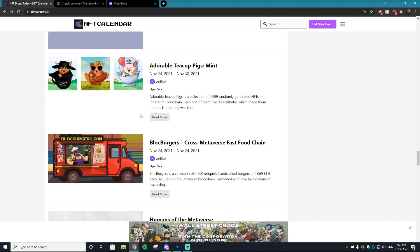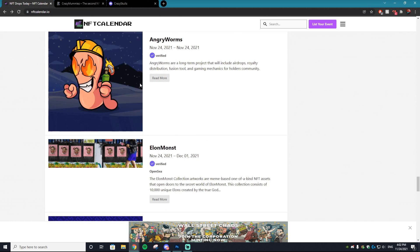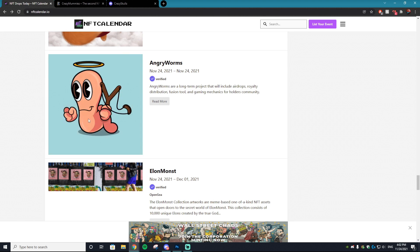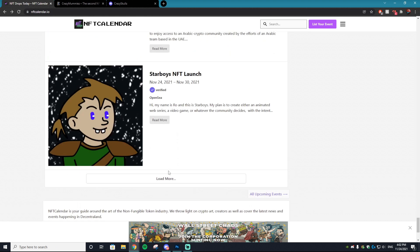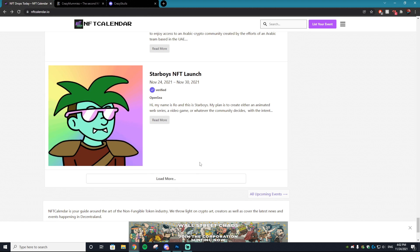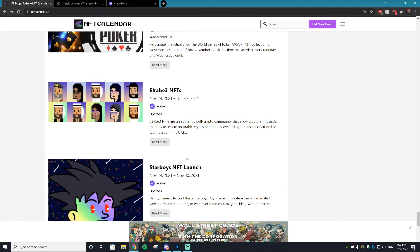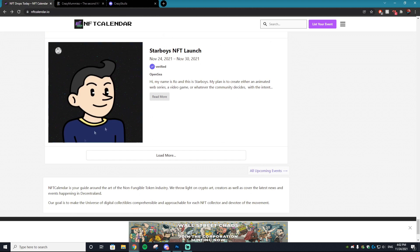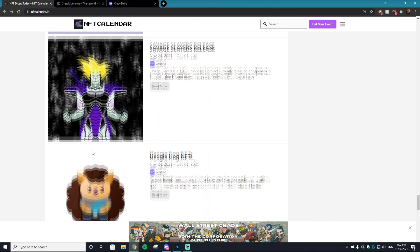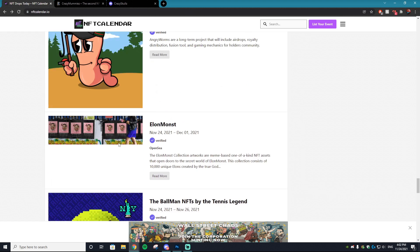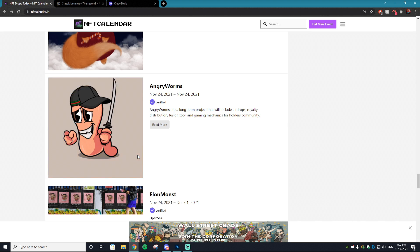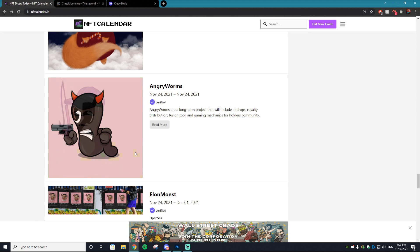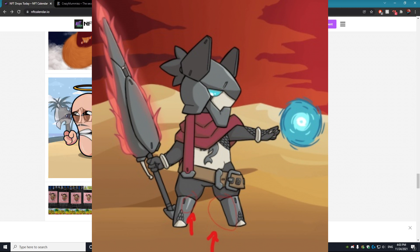Another key thing to take away from each of these collections is that there is always a base. As you can see with the Angry Worms one, there is the base of the worm that never changes — it's just the traits and characteristics that change, but the base shell of it never changes. This is true for literally every single NFT collection, so that's what we're going to keep in mind. Also note shadows and highlights: some collections don't use them, like Starboys, but others like Hedgehog use shadows and highlights to create more of a 3D effect. It makes the NFT look 10 times better, but it's also more complicated.